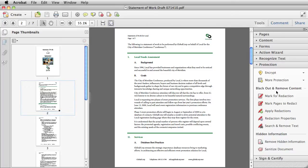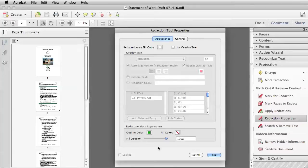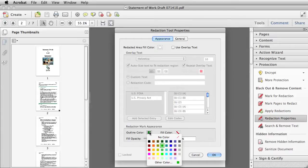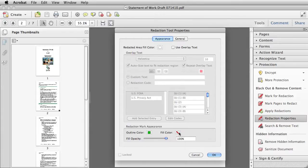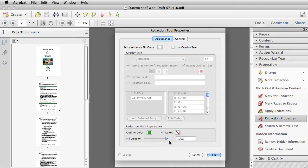You can customize the way your redaction marks will look by going to the Redaction Properties menu. You can change the outline color of your marks, you can change the fill color, or you can select No Color. And if you have a color on the fill, you can change the opacity.